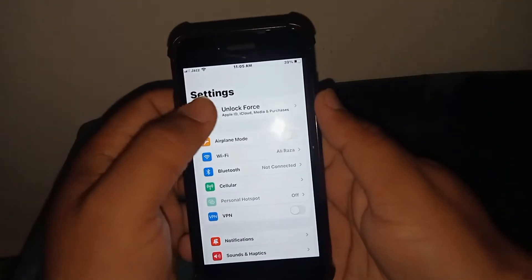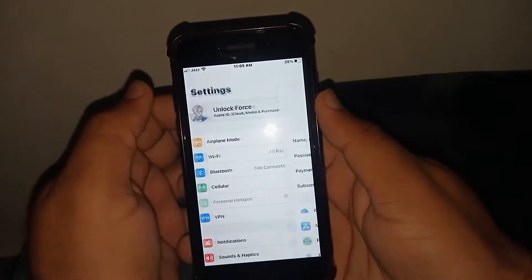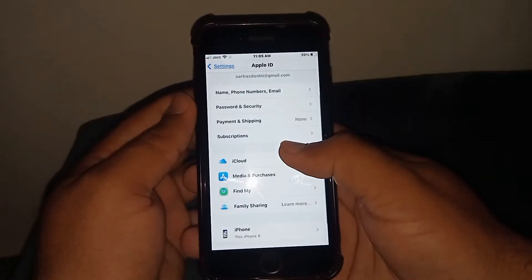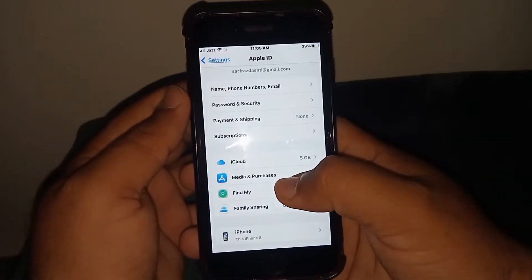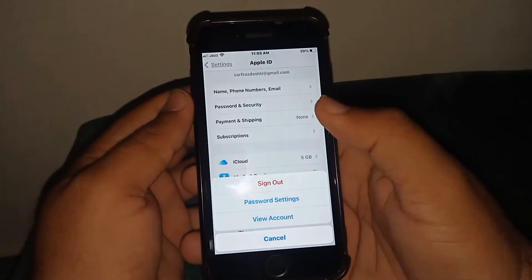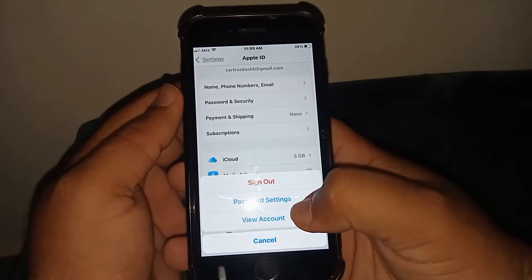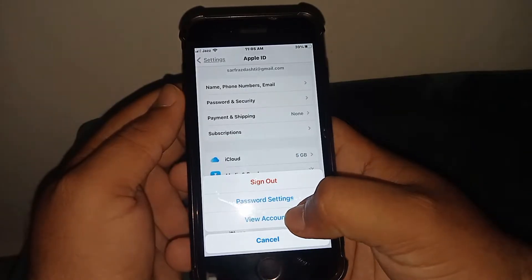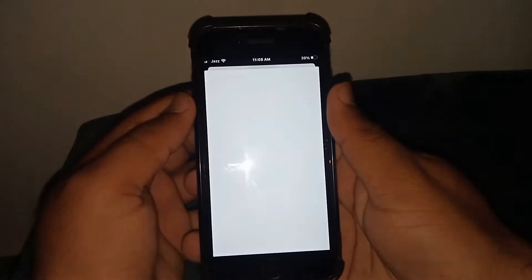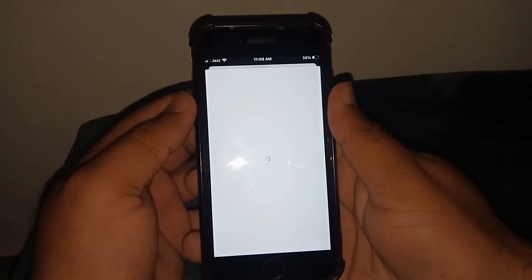From here, tap on your Apple ID banner name and scroll down. Tap on Media and Purchases, tap on it, and then tap on View Account. From here, wait a few minutes.